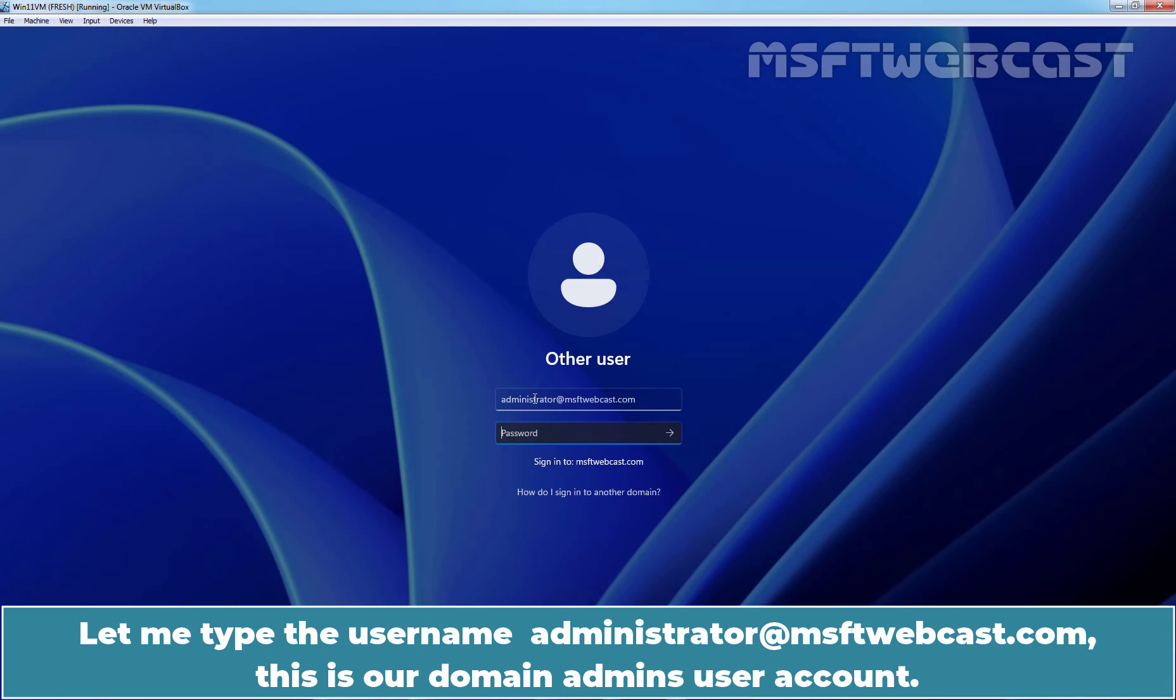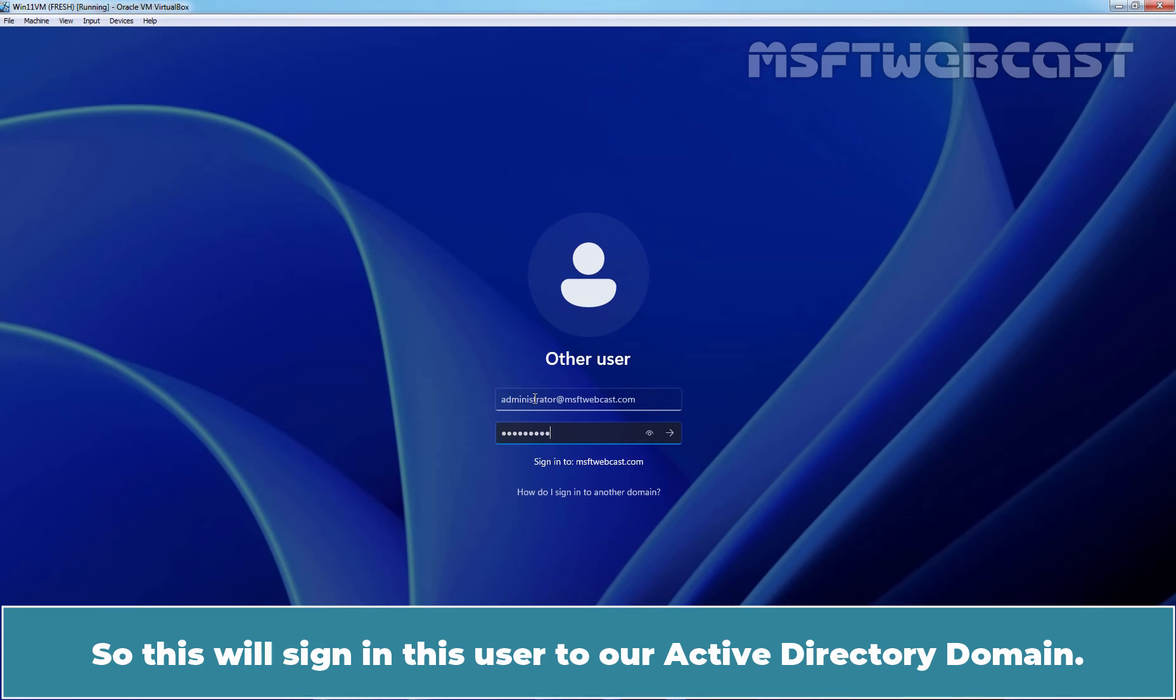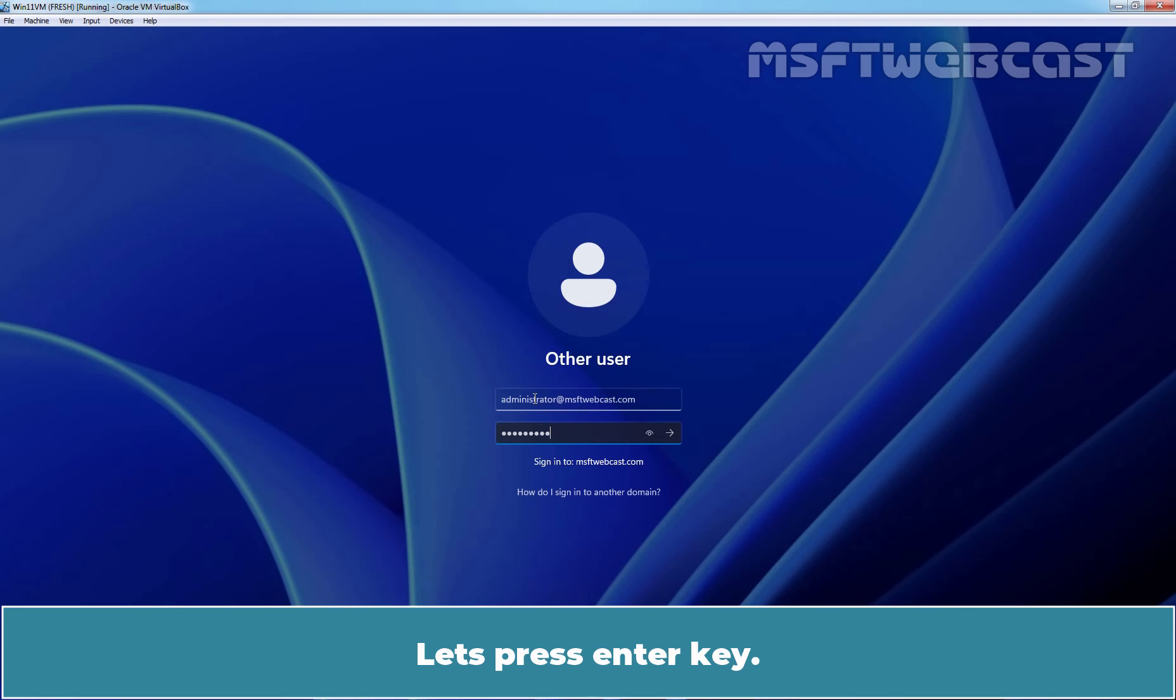Let me type the username administrator at msftwebcast.com. This is our domain admin's user account. Let me enter the password and under password, we can see sign in to is set to msftwebcast.com. So this will sign in this user to our Active Directory domain. Let's press Enter key.